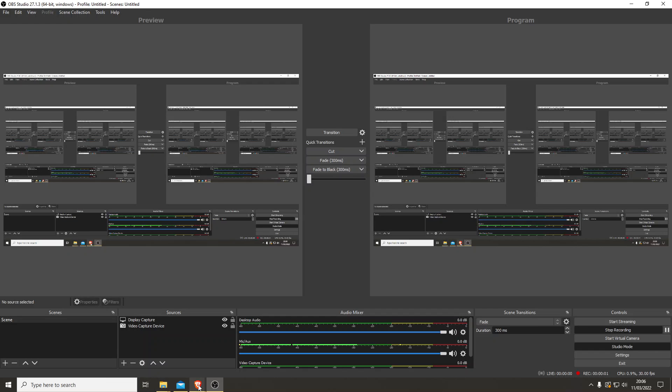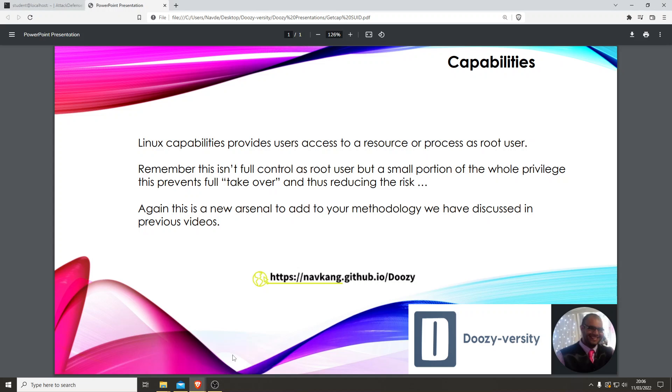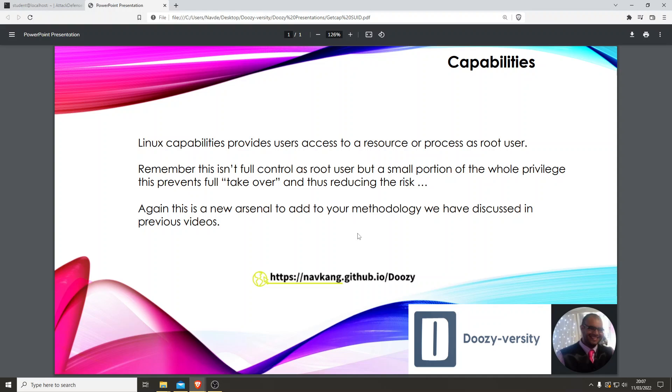Hey guys, it's Doozer. Today we're looking at something really interesting. This is something that should definitely be added into a methodology process, and it's capabilities. Linux capabilities provides users access to a resource or process as a root user. Remember, this isn't full control as root user, but a small portion of the whole privilege. This prevents full takeover, thus reducing the risk. Again, this is a new arsenal to add to your methodology that we have discussed in previous videos. So let's take a look at what capabilities are and how it works and how we can escalate our privileges.